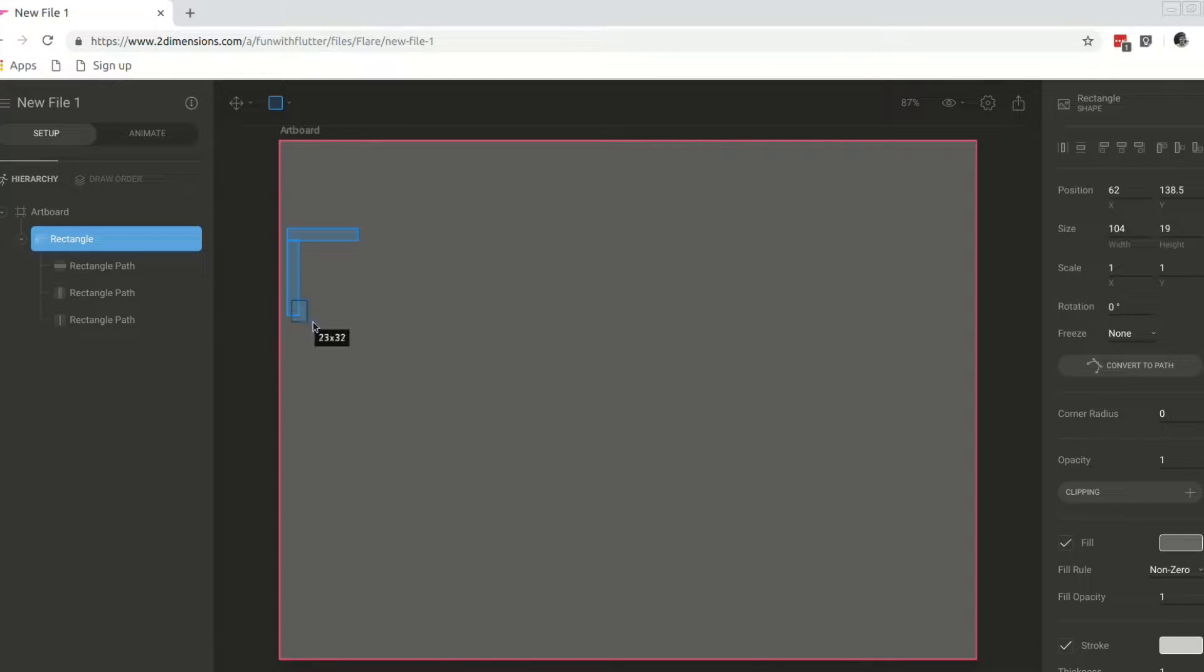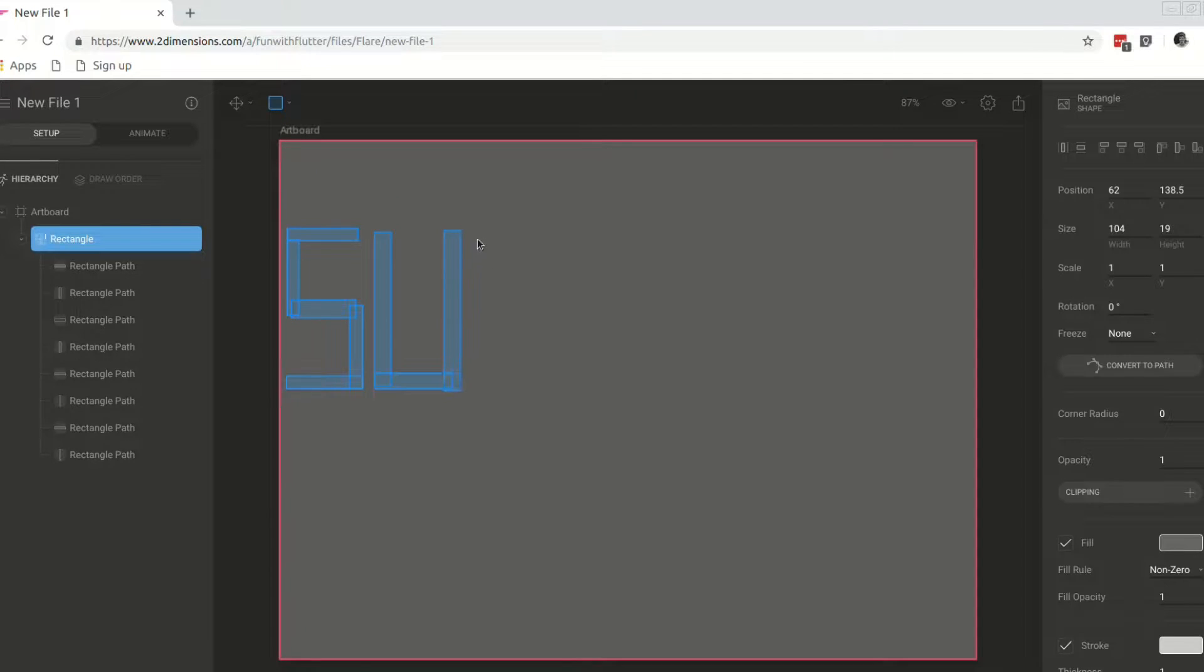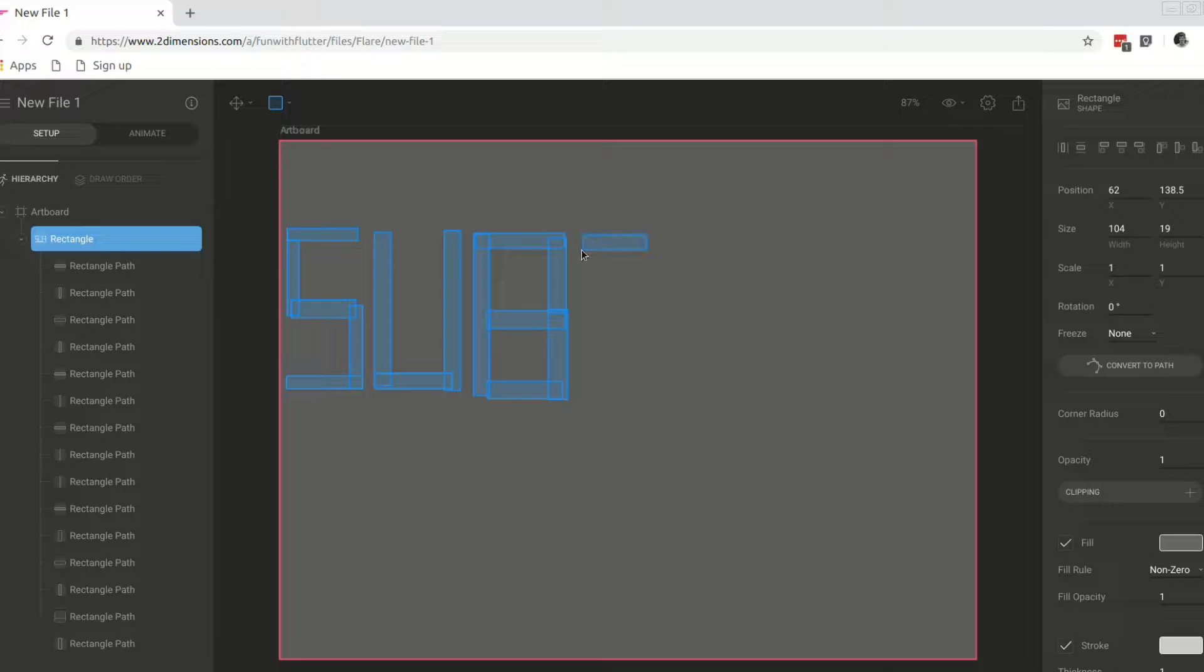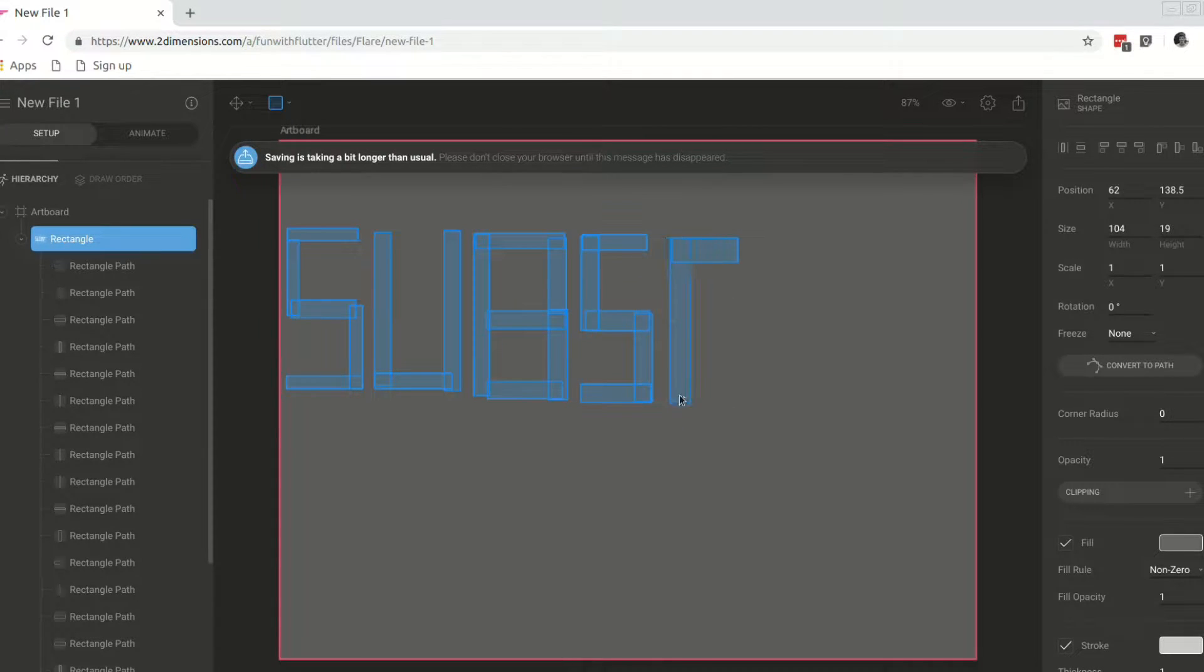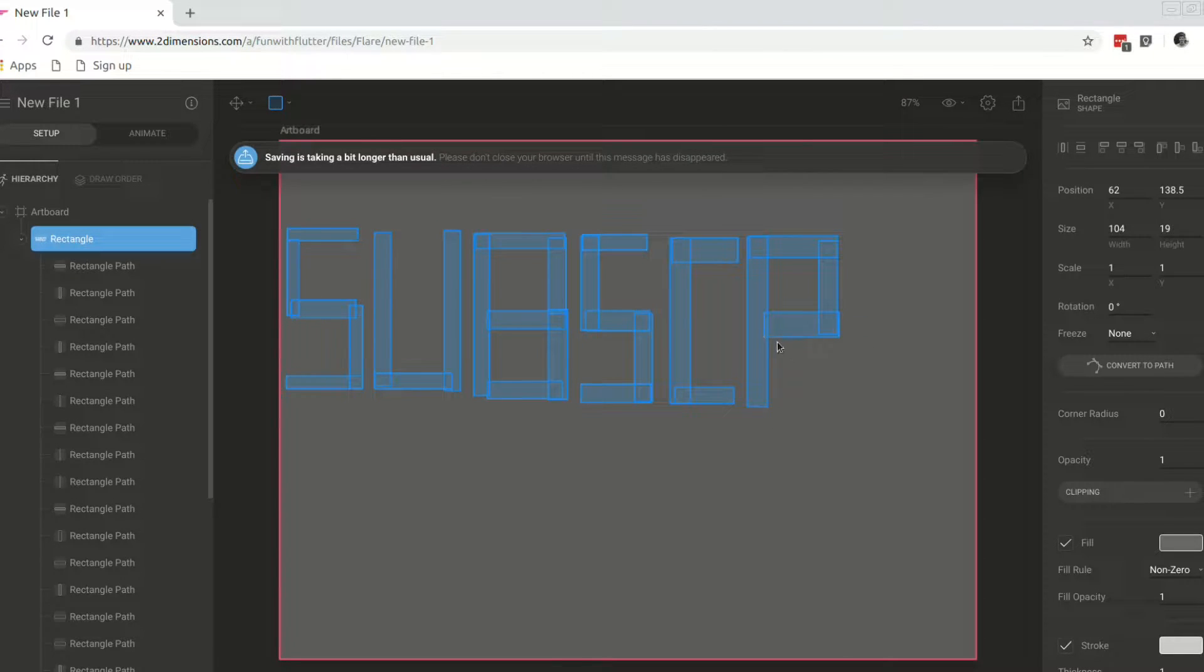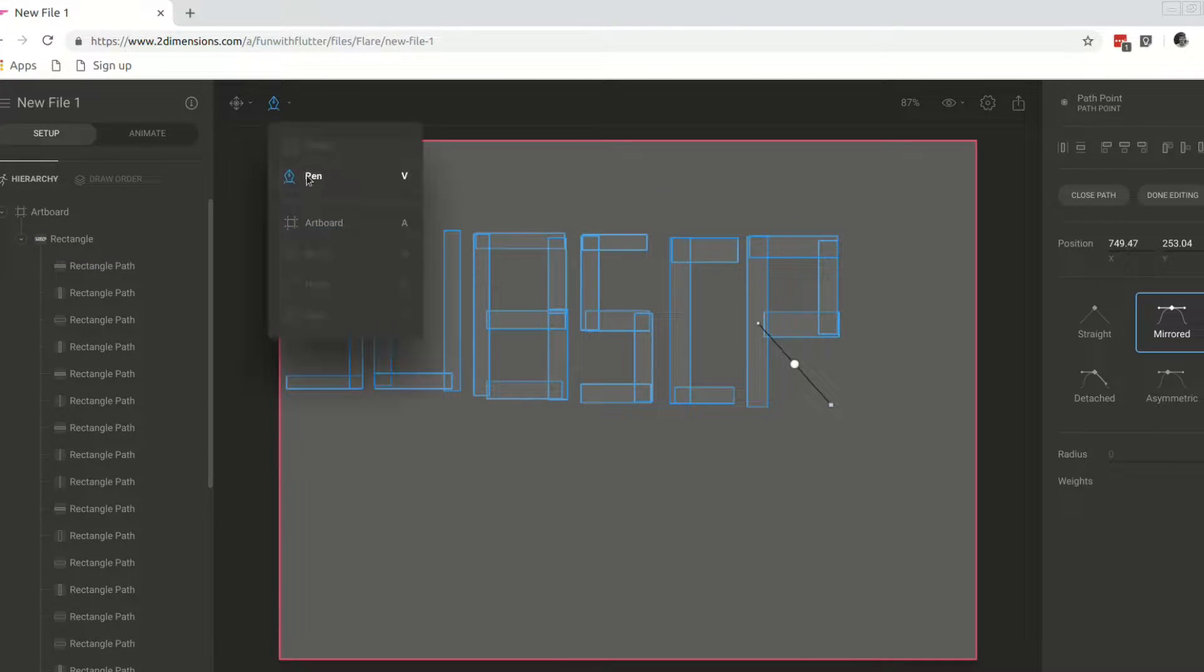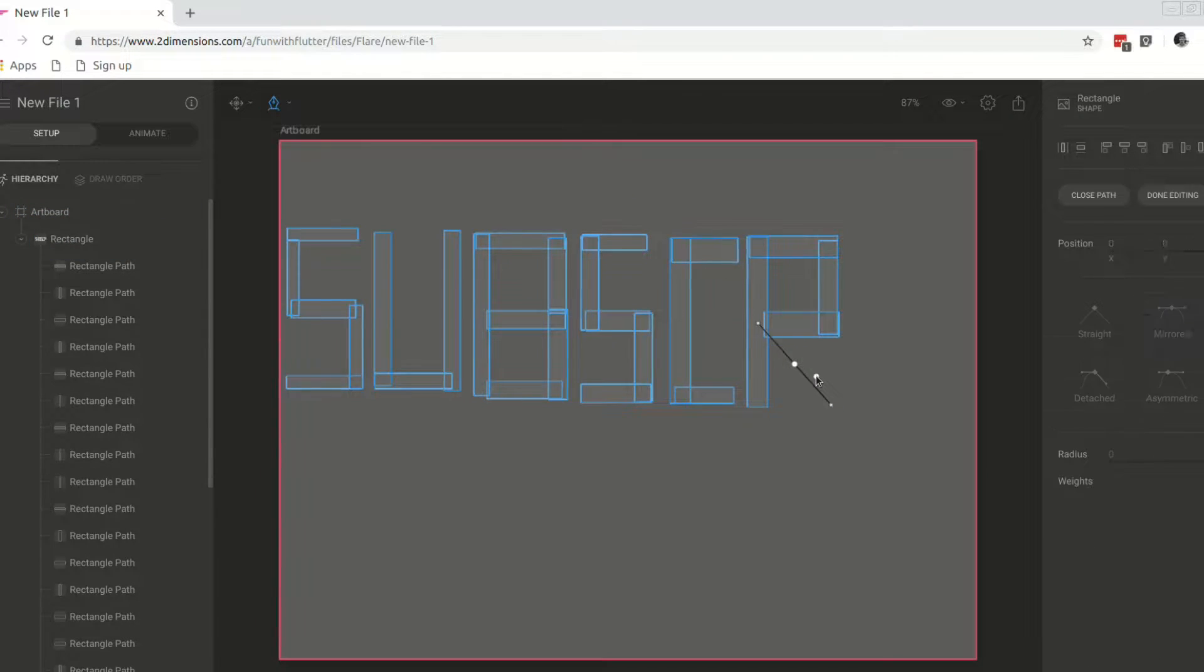Hey everyone, in this video we are going to look at how to integrate Flare into Flutter. Flare is a new tool released by 2Dimensions to assist with vector graphic design and animation. The tool exports a binary that can be used as an asset within your Flutter application. Then with a Flare widget you can reference the binary and do some manipulation on the animation.